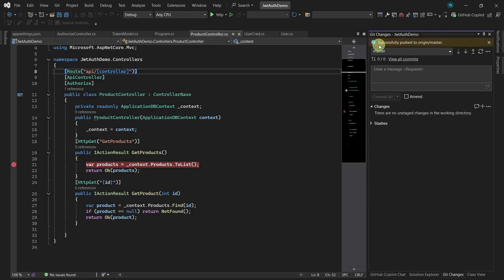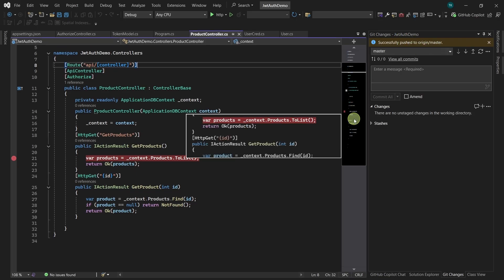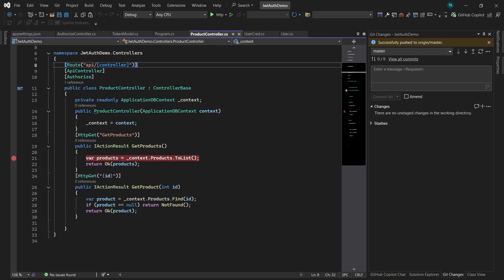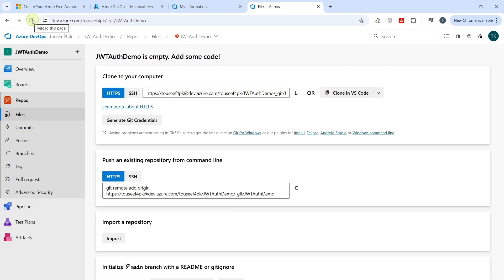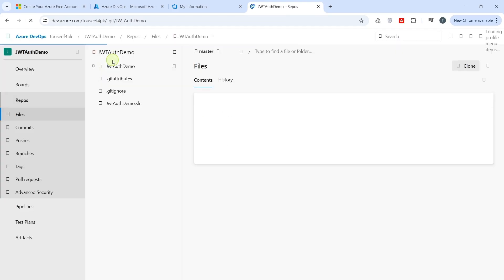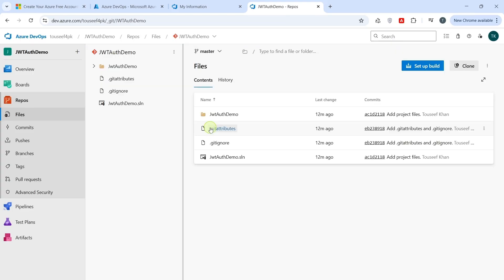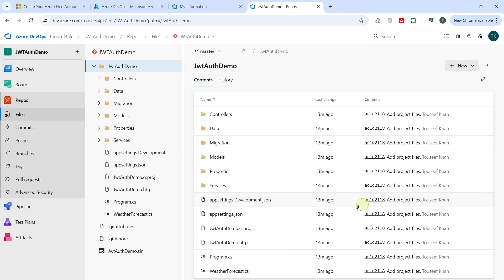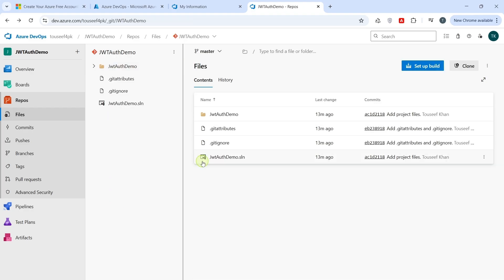It has successfully pushed code to Azure Repos. Let's verify. Refresh the page. We can see our project code is uploaded successfully. If we go inside this project folder, we can see all the project files here. We have successfully pushed our code to Azure Repos. This is very important because our build pipeline will pull the code directly from this repository.